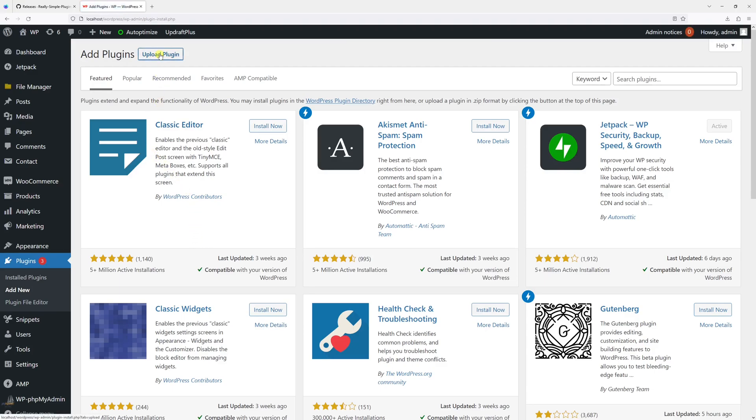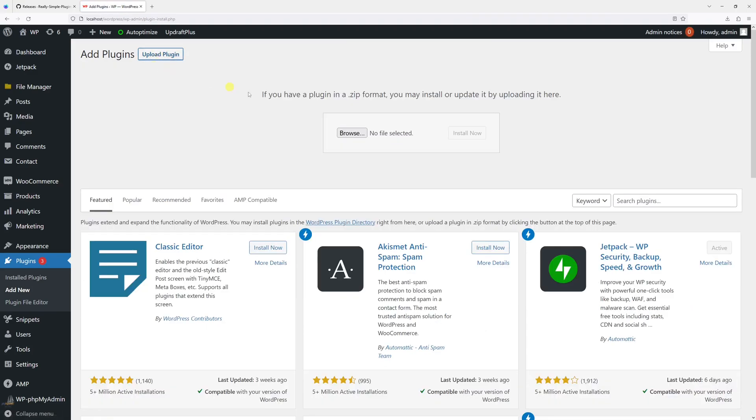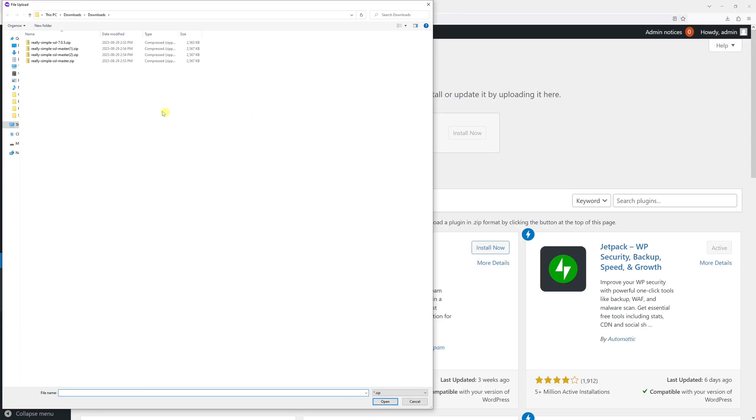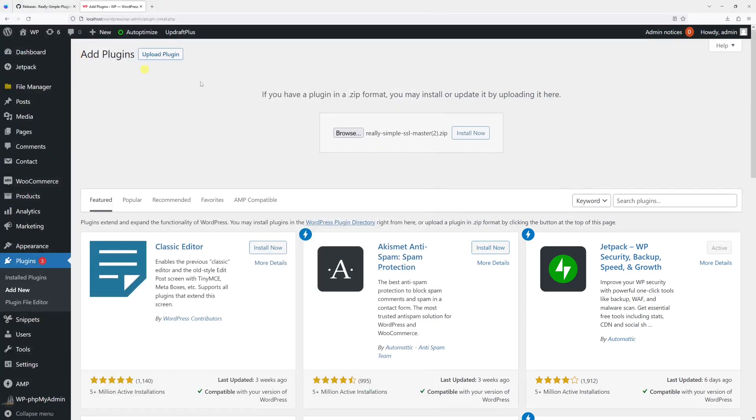Then select upload plugin, then click browse and then let's look for the latest plugin that downloaded, which is this one. Then select install now.